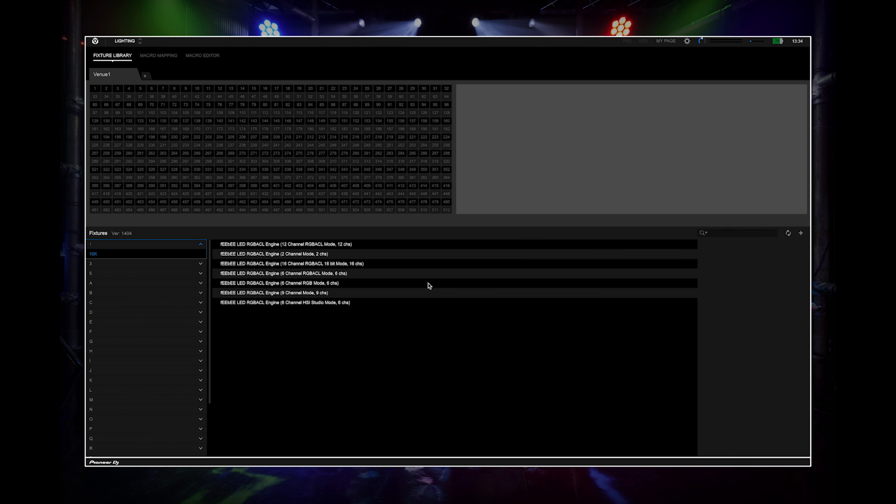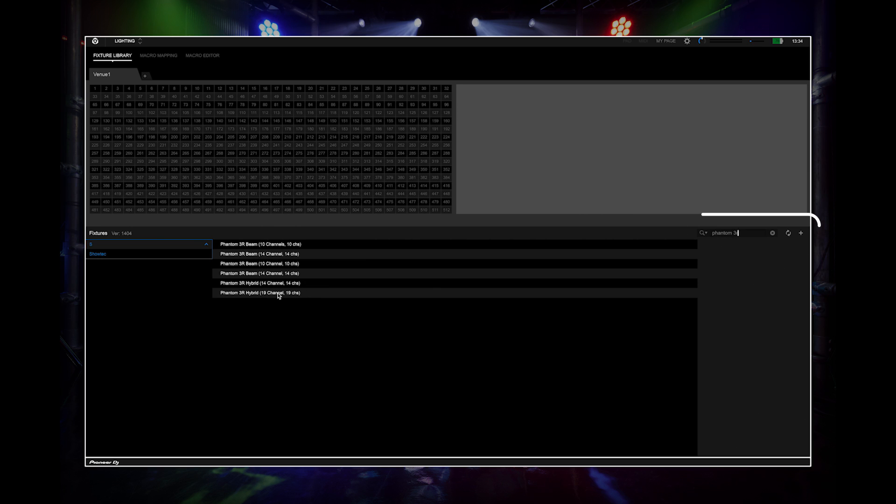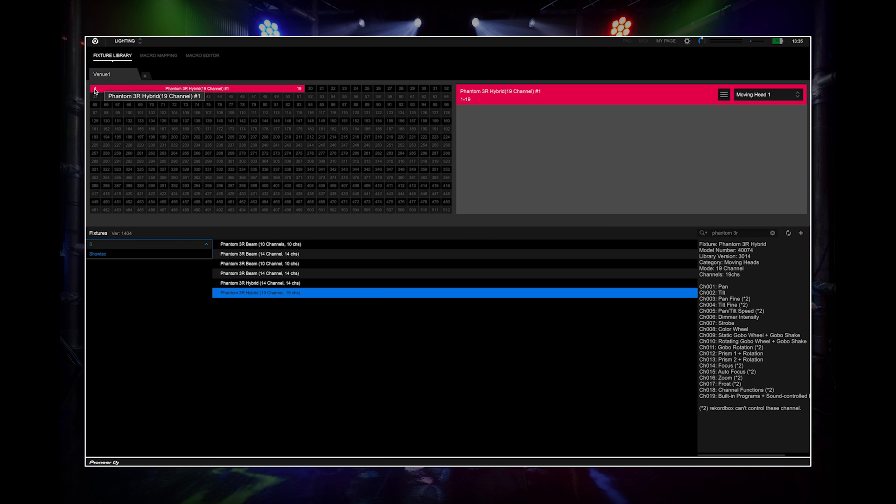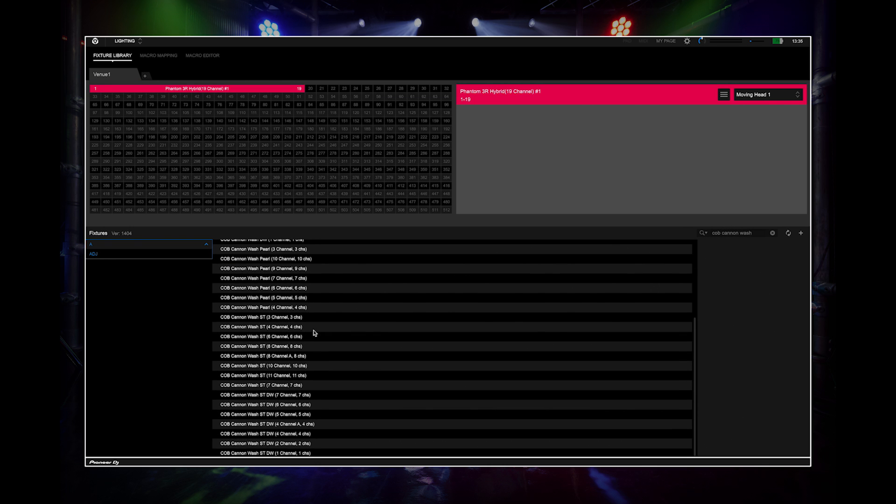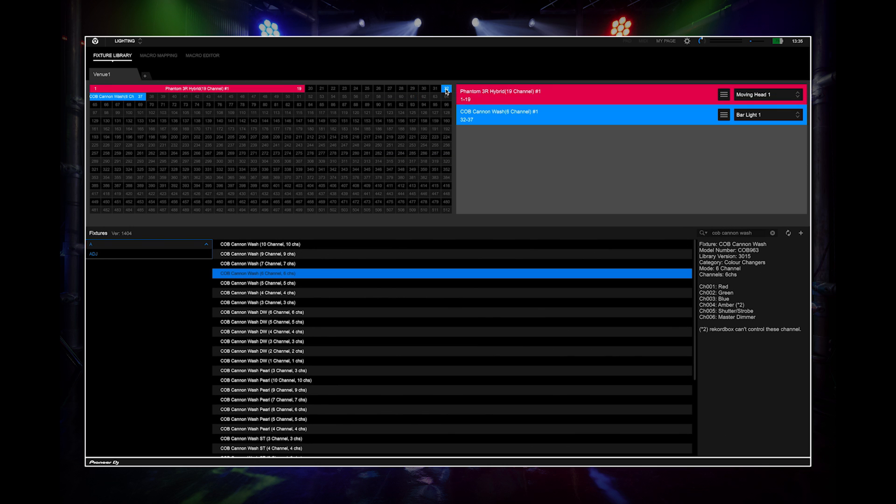See the description in the fixture library for supported function. Once this has been updated, you can search by name, model number, or use the list on the left.